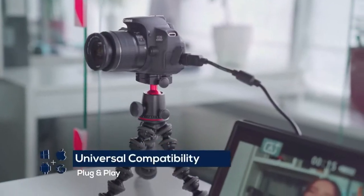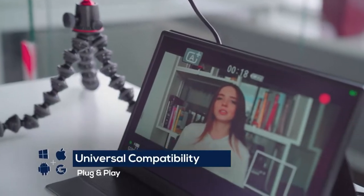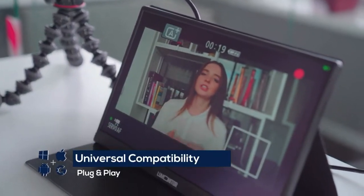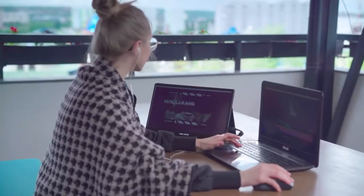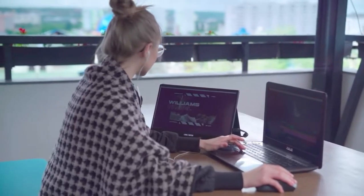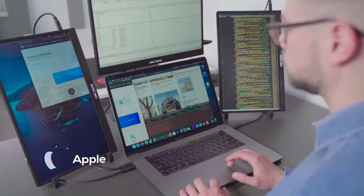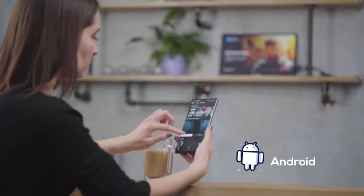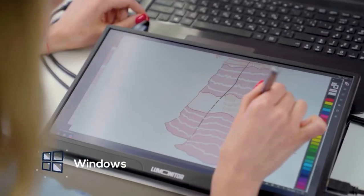LuMonitor is universally compatible with all the devices and operating systems that your team uses, including Apple, Android, Windows, and Linux.